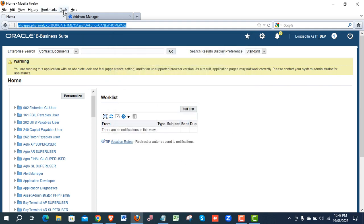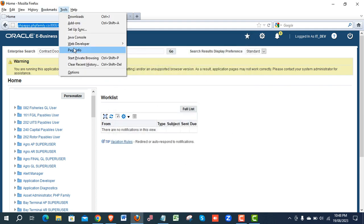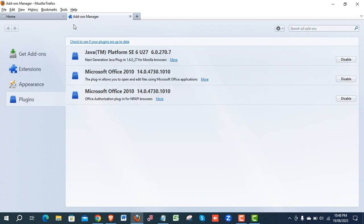Then you have to enable Java plugins. Click on Tools, go for Add-ons, then click on Plugins. Make sure it's enabled. I have already enabled it.